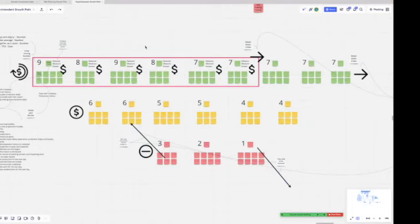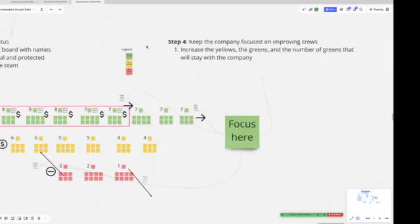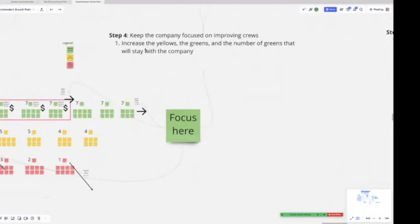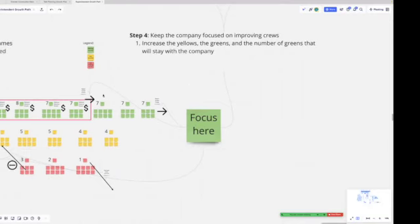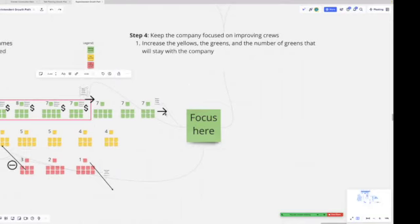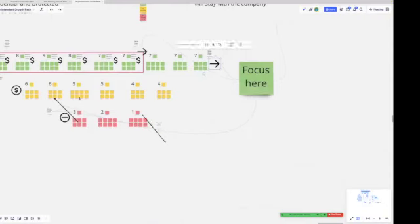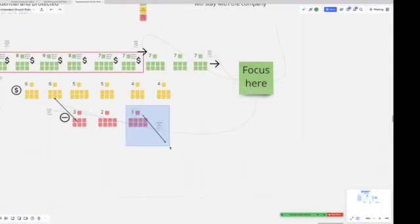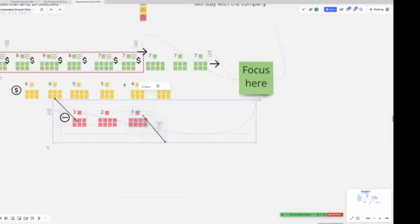In step four, a company should spend most of their time increasing the number of retained green crews, increasing the number of green crews through training, increasing the number of yellow crews by purposing and organizing the red crews, and by making sure we do not have crews or foremen or leaders who are installing things that are wasting all of the money of the company and the work that these hard-working women and men are doing.